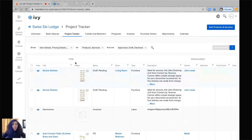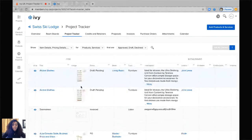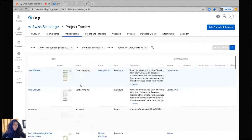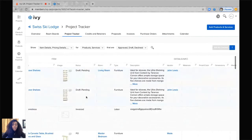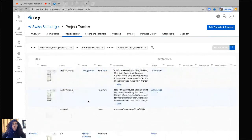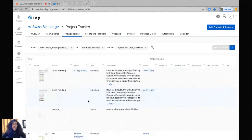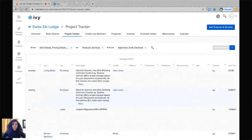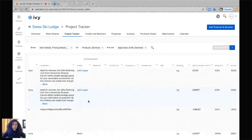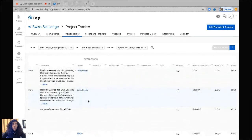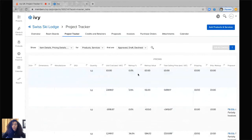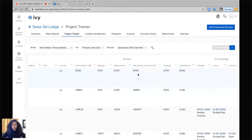First it's going to show you the item and the item details. Here it shows you the status of the item, whether it's been invoiced or whether it's still pending, what room it's in, and then it gives you the details and information. It also will show you all of the financial information pertaining to the product, the unit costs, the markup value, and the total selling price.